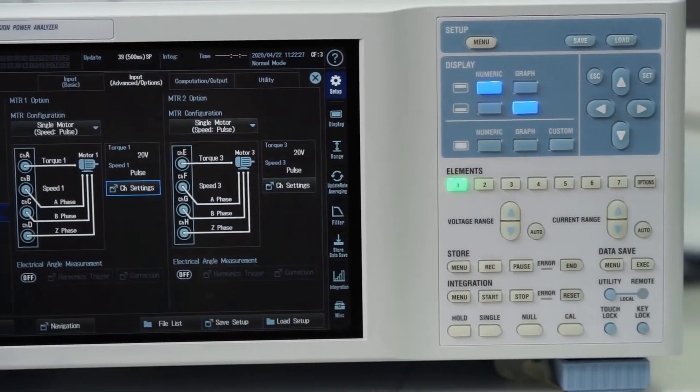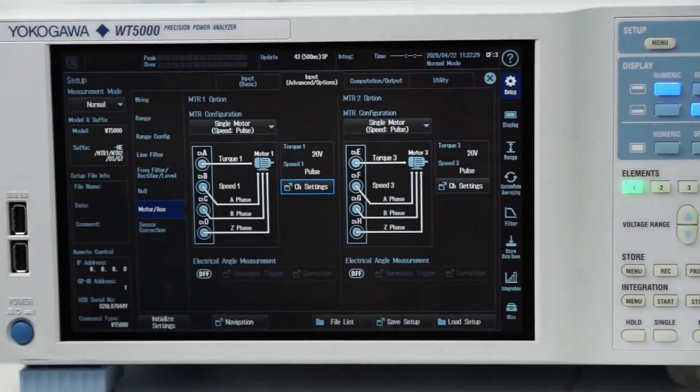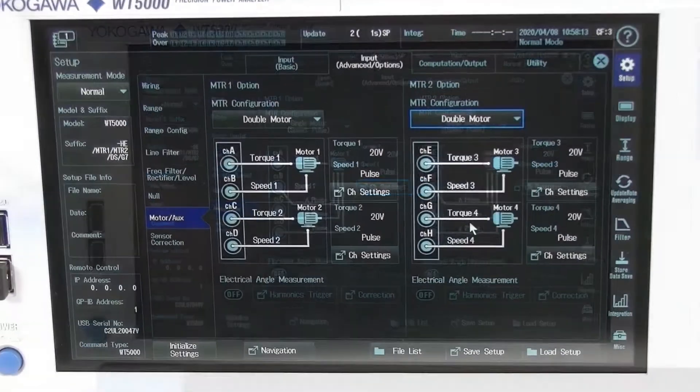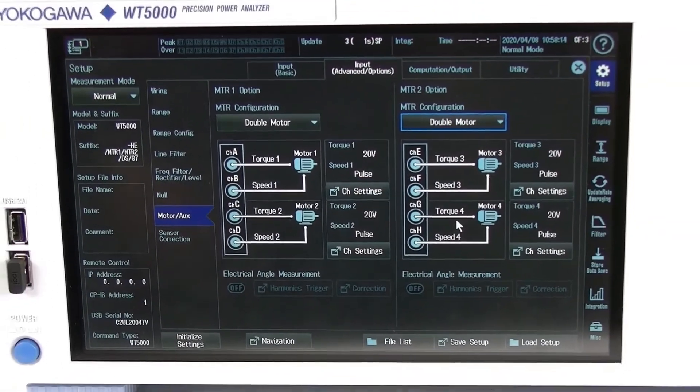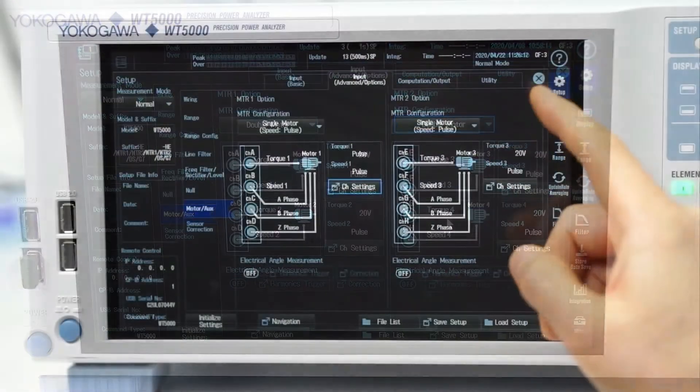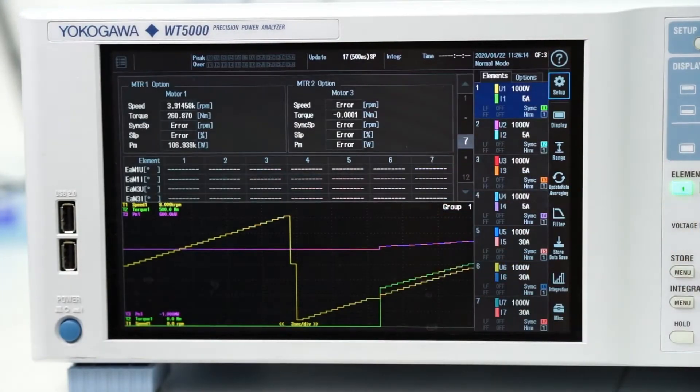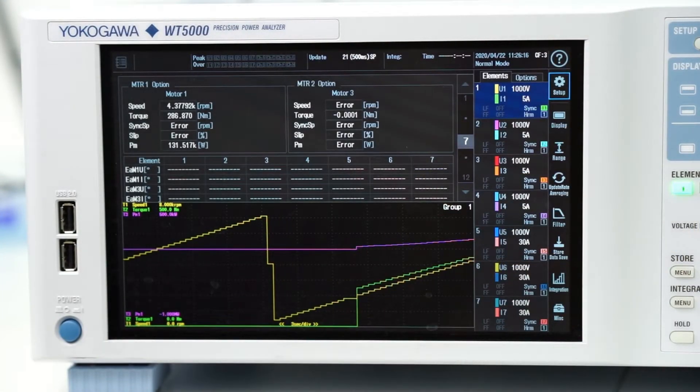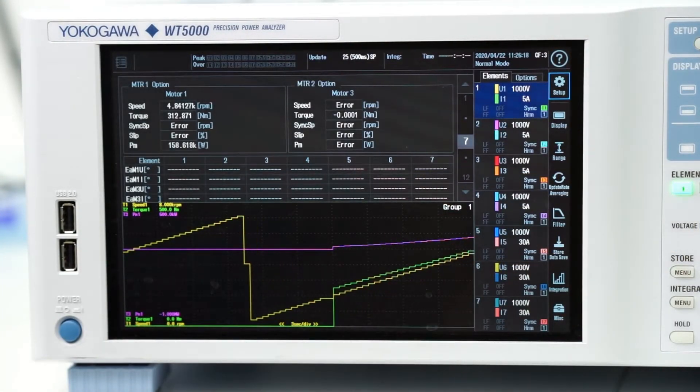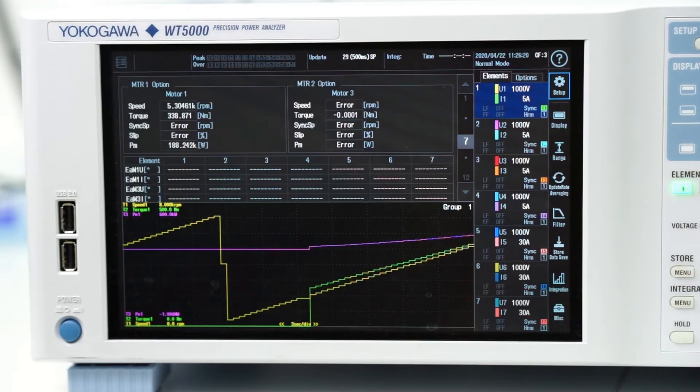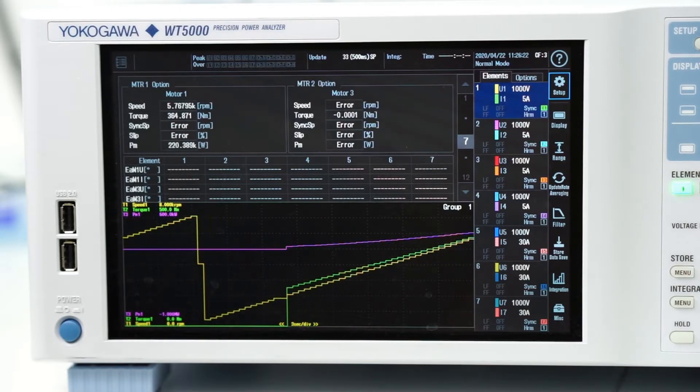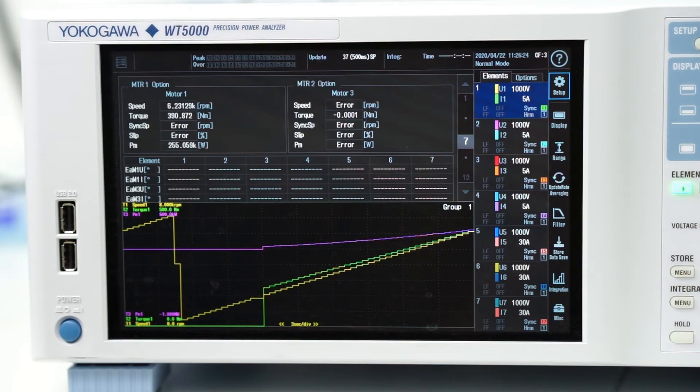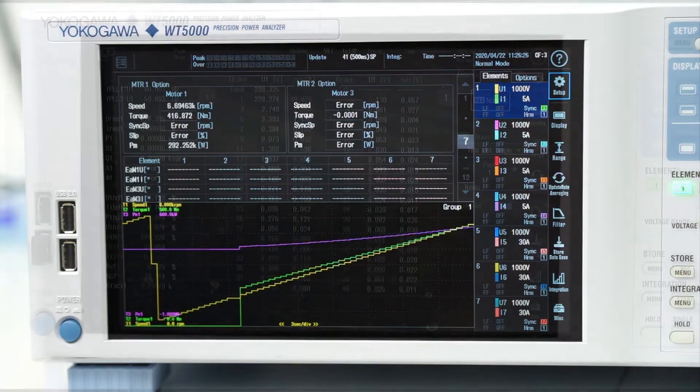It also provides dedicated motor measurement functions which can be configured to measure as many as four separate motors simultaneously. The instrument can acquire readings of rotation speed and direction, synchronous speed, slip, torque, mechanical power, electrical angle and motor efficiency from the outputs of torque or rotation sensors.